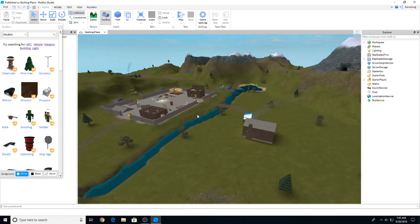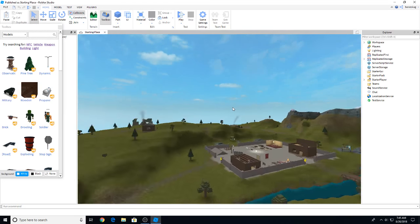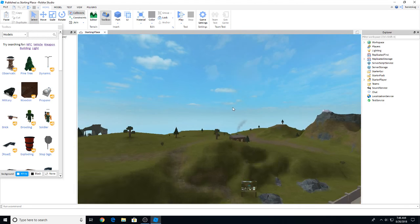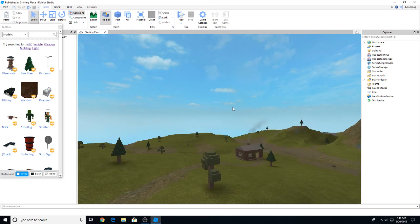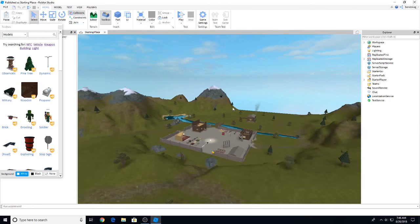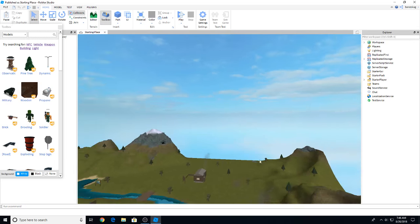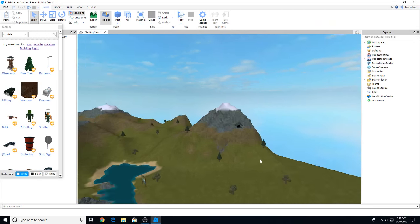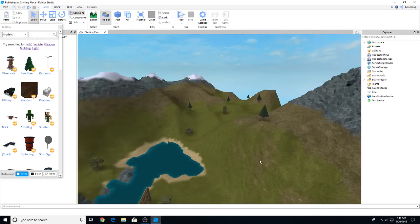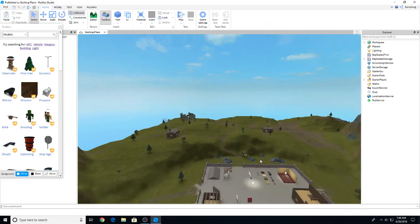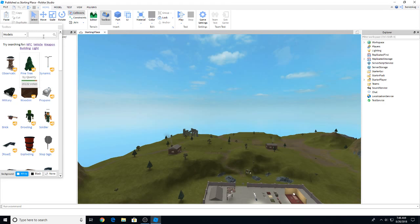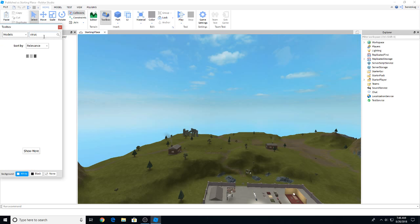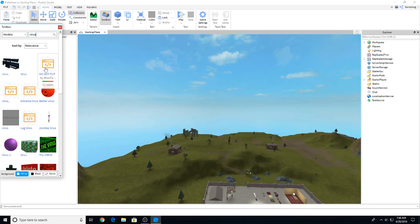Now as you can see we're here in Roblox Studio and it's just a normal default starter place. So what we're going to do is we're going to be infecting this game with a virus and then I'll show you how to remove it very easily. I would not suggest doing this yourself, adding a virus into any game, especially a game that's important to you.